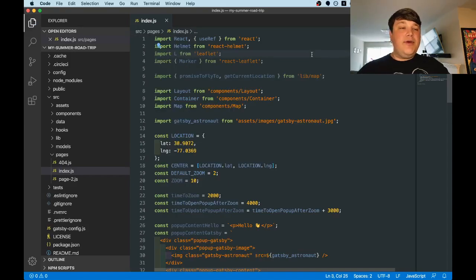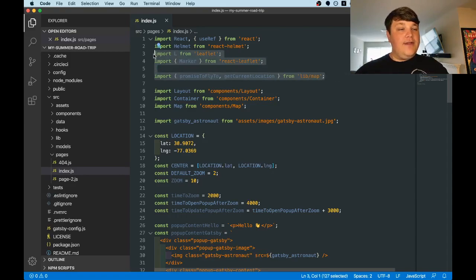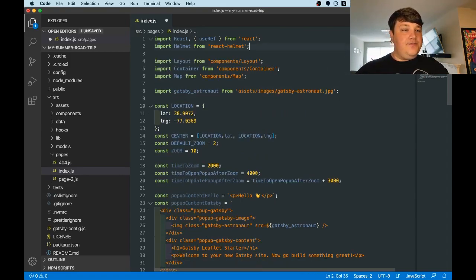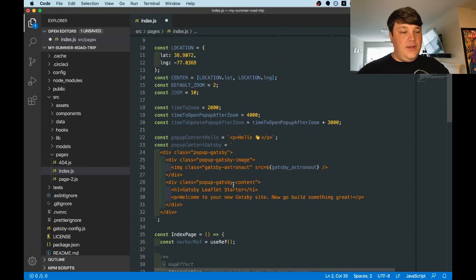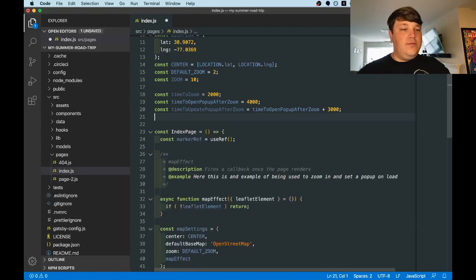Now that we ripped out the demo code, we can get rid of some of these variables that we import, since we're no longer using them. So we can clear out all this, all the pop-up content, all the time content...